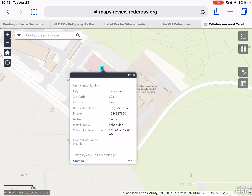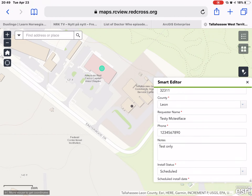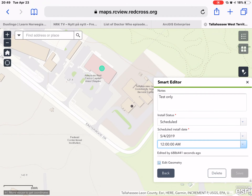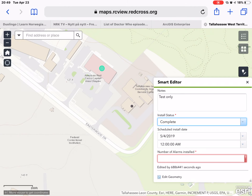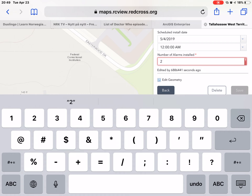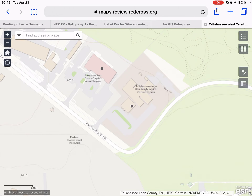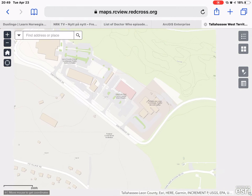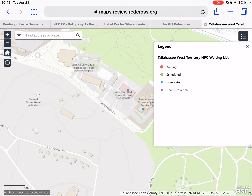So let's say we've gone and done the install and we want to update its status. We go back again to those three ellipses and into the smart editor. If we scroll down to the bottom we can change the install status from 'scheduled' to 'complete.' Once we have done that we will be prompted to enter the number of alarms installed. So let's say it was 2, then we'll say save and close. Zooming out on the map, you can see that the color has changed on the dot to indicate that it is a completed install.